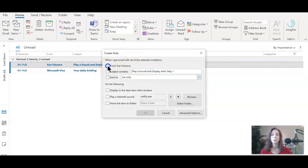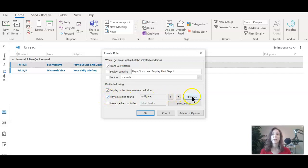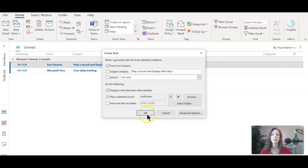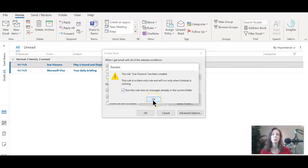From Sue Vizcara, you can ignore the subject. Then go ahead down and say display in the new item alert window and play a selected sound. You can browse your desktop to see if there are any other sounds that you are interested in. At this time, I'm just going to leave it the way Microsoft said it and then choose OK. And when the pop up comes up to ask if you want to run the rules now, go ahead and say yes. It's a great practice to have no matter what the rule is that you create.